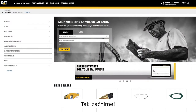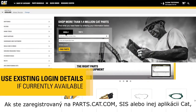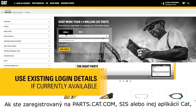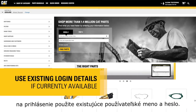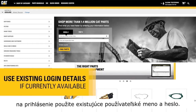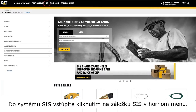So let's begin. If you already have a login for Parts.cat.com, Sys, or another Cat application, use your existing username and password to sign in. To access Sys, click the Sys link in the top navigation.